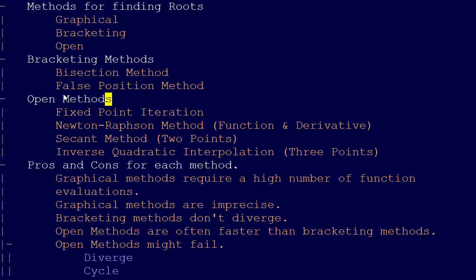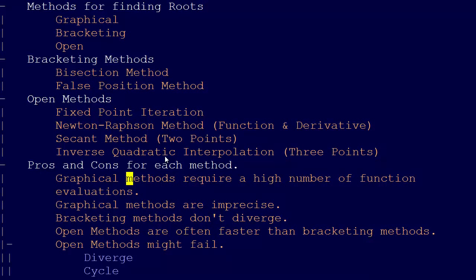One of the main things I wanted to talk about is the pros and cons for each method. The graphical method is great — it gives you a feel for not just what the root is, but what the function looks like in general. However, a big drawback of graphical methods is that they require a high number of function evaluations compared to other methods, because you have to space out all your points and evaluate the function at each of them.